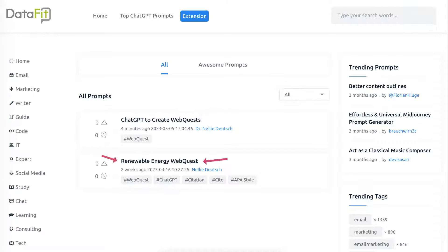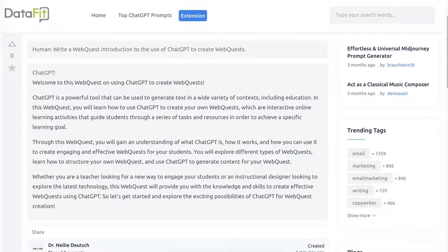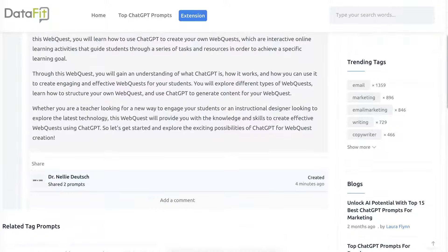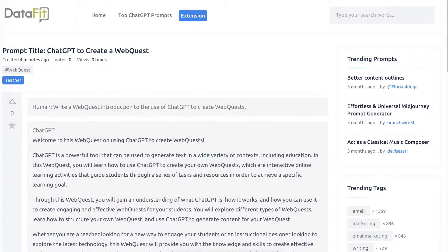It's really important to make sure you create a new one if you want something new. You don't see very much here so we're going to go into it. The prompt was 'Write a web quest introduction to the use of ChatGPT to create web quests,' and notice this is the introduction — I continued writing. Let me take you there.